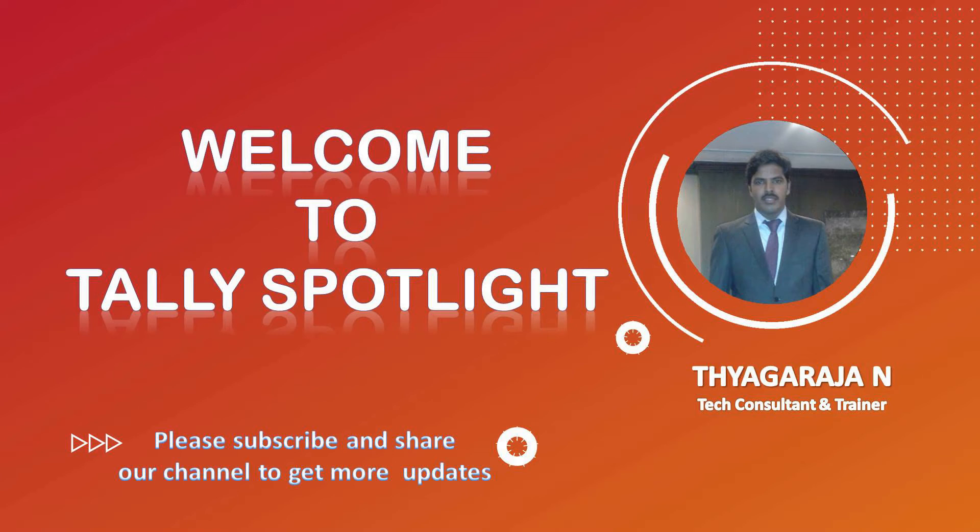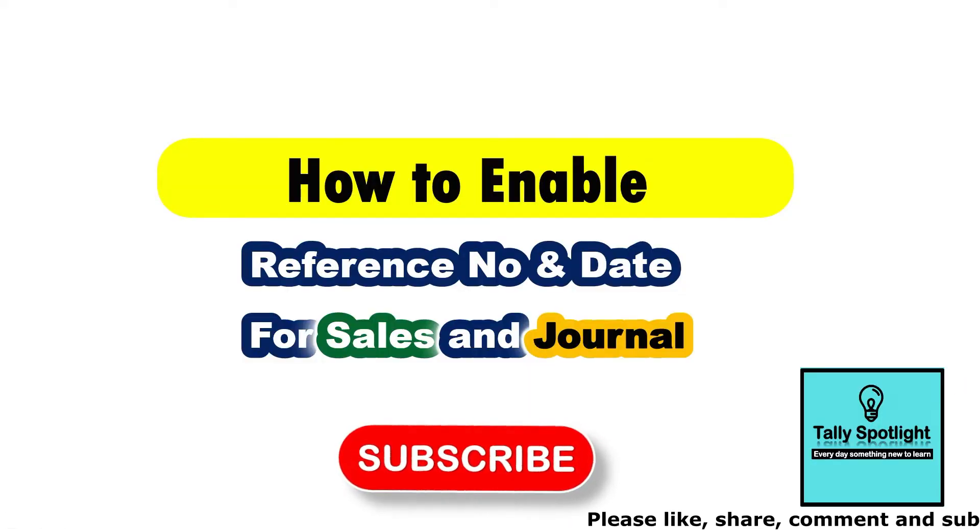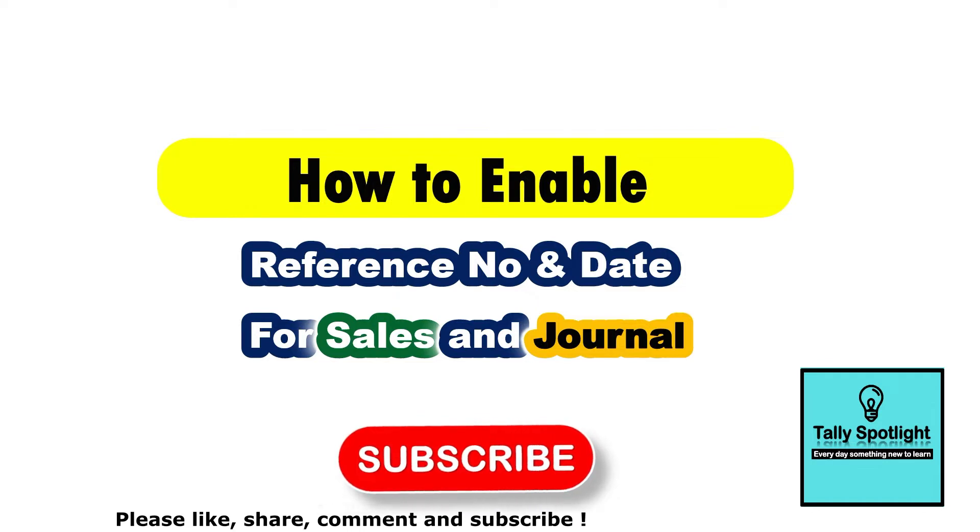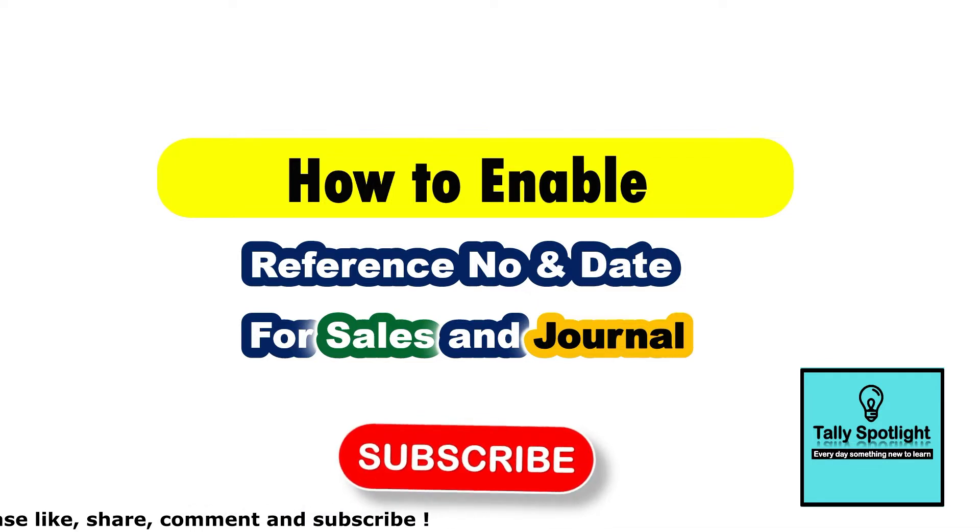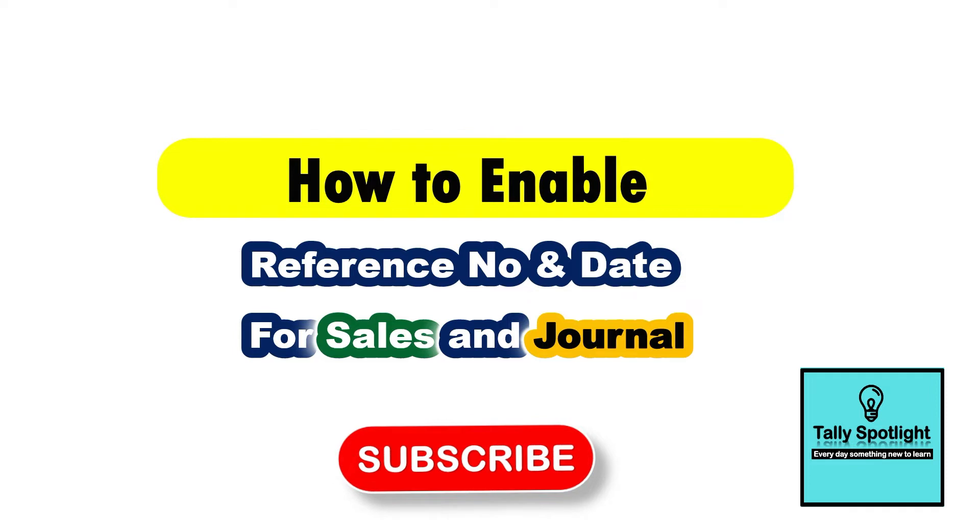Hi friends, once again welcome to Tally Spotlight knowledge sharing session. In this session, we are going to learn how to enable reference number and date for sales and journal voucher. Before getting to the session, if you are new to this channel, please subscribe our channel and click on notification bell to get more and future updates.